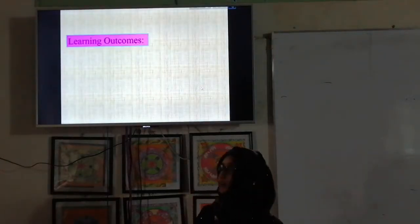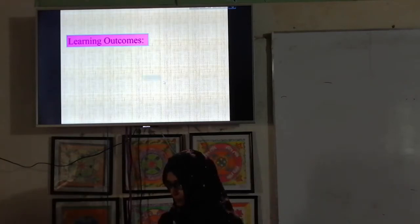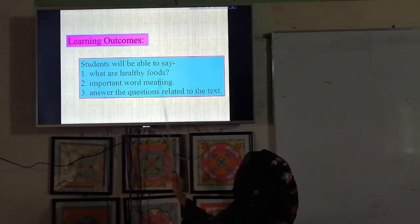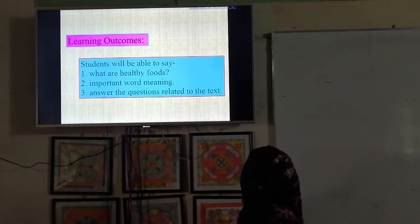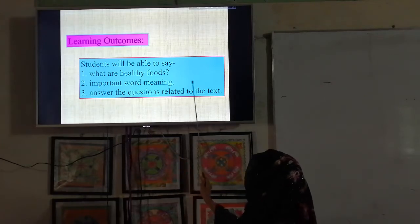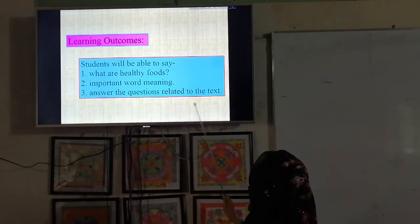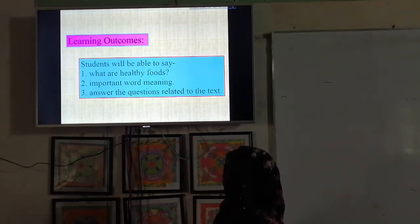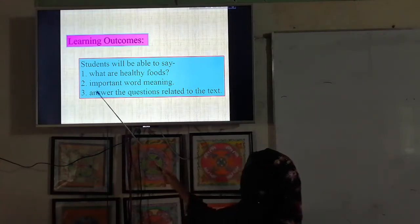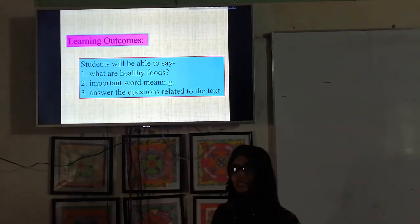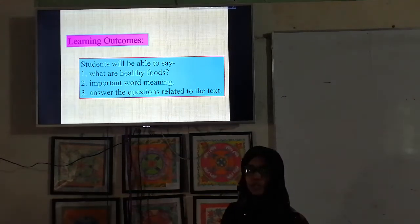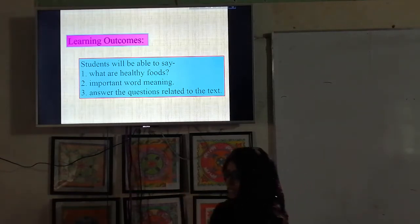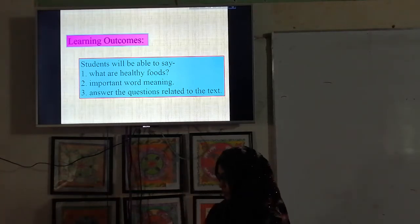Learning outcome — students will be able to say what are healthy foods, understand important word meanings, and answer the questions related to the text. Students will be able to tell which foods are healthy, explain important word meanings, and answer text-related questions.